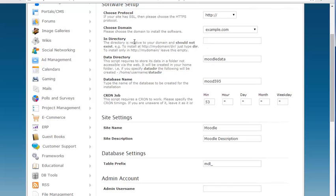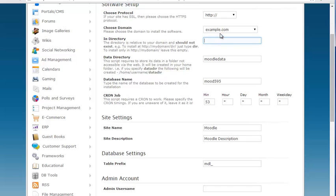For the in directory option I'm going to leave it blank which means that to get to my Moodle site I will just go to example.com. If for example I enter Moodle here as the directory I would go to example.com slash Moodle to actually access the site.